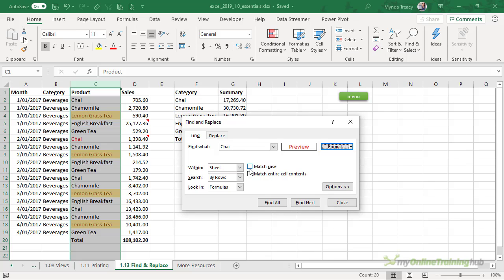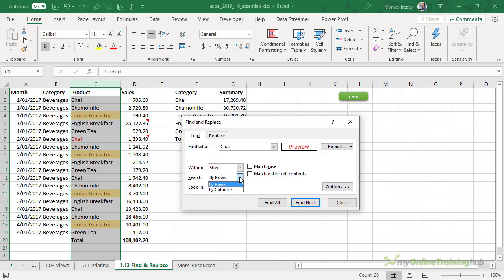I can match the case exactly and I can match the entire cell contents. We can search within the sheet or within the workbook. If you search within the workbook, it's going to ignore the fact that you selected column C and it's just going to search every cell in every sheet, so I'll leave it at sheet. You can search by rows or by columns, and you can choose to look in formulas — that will search the values within the formulas — or just values, notes and comments. Let's leave it at formulas.